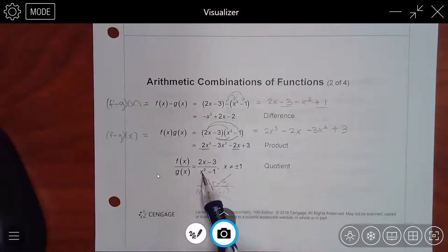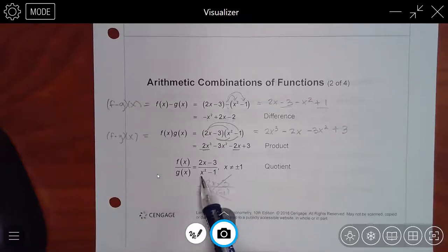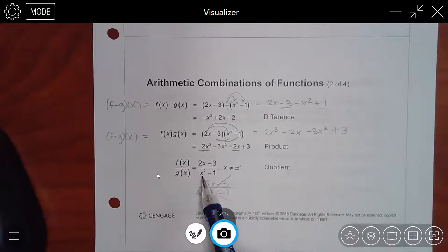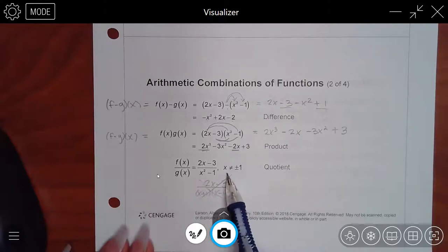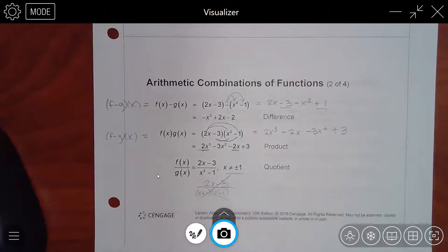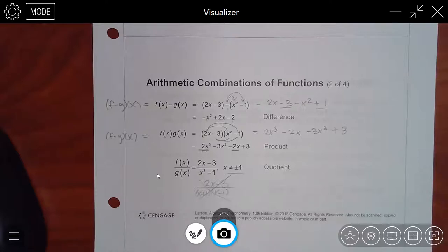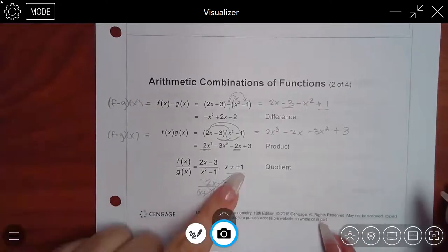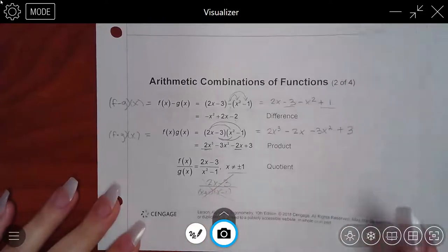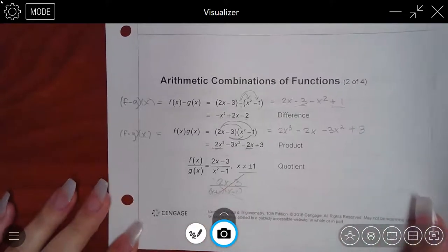We do know that if you plug in 1 or negative 1 into the denominator, you'd get zero, which is why they have that restriction statement. That's really the only special case when you have the fraction.